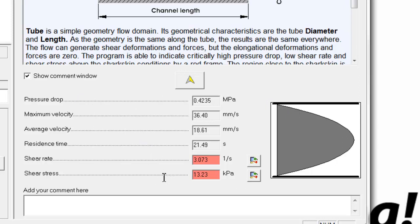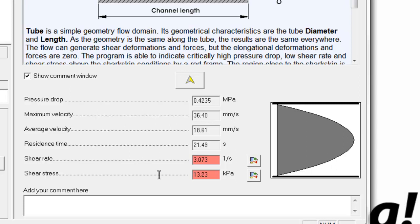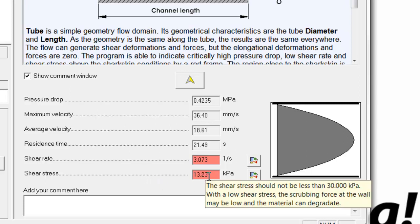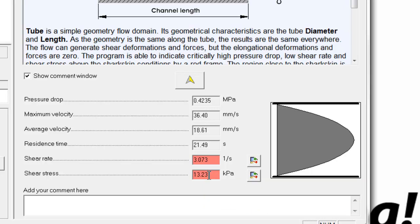And you'll notice that the shear rate and the shear stress are highlighted in red. This is a rather unique feature that helps warn the user when a potentially unacceptable flow condition occurs. This feature is based on the material checking parameters, which represent design criteria developed through many years of practical experience with the software. Hovering the cursor over the red box, we'll see that the note shows the shear stress should not be less than 30 kilopascals, and that's the design criteria that is specified in the checking parameters.